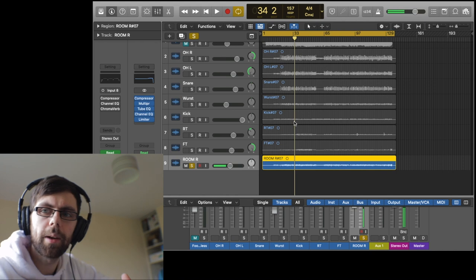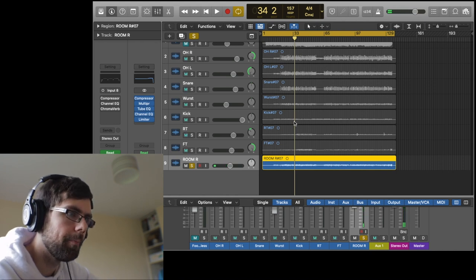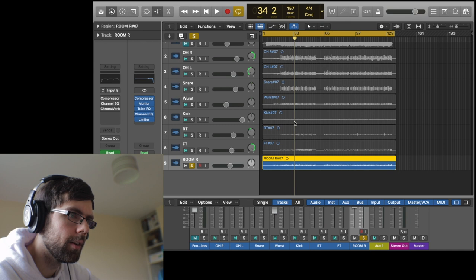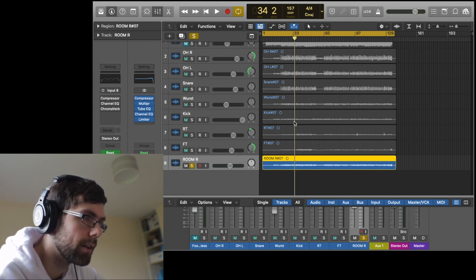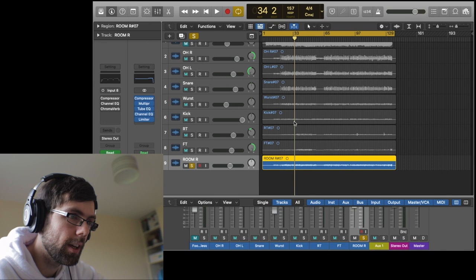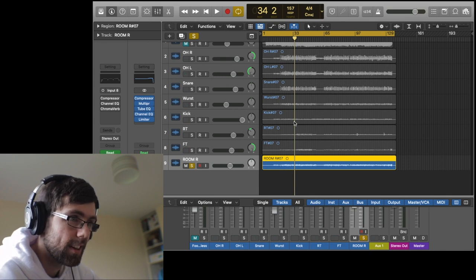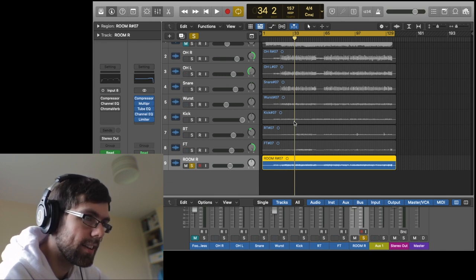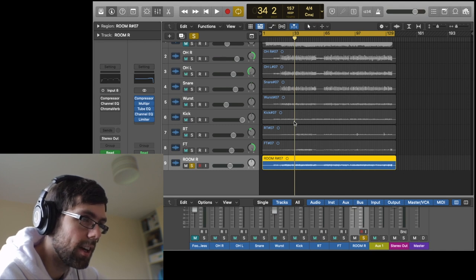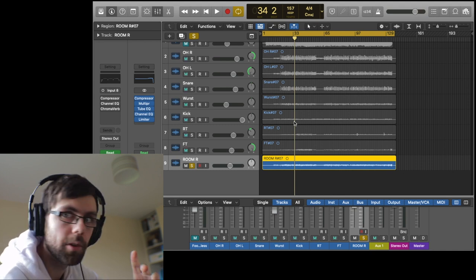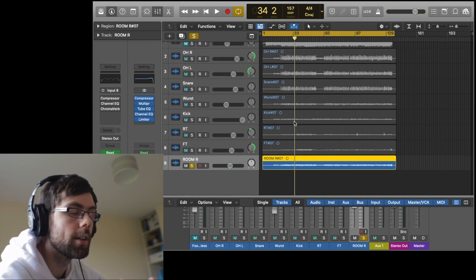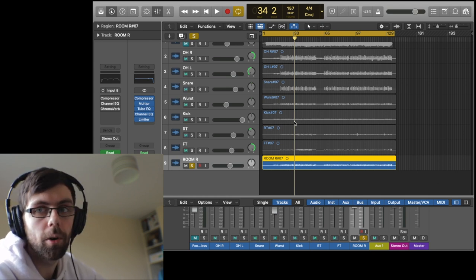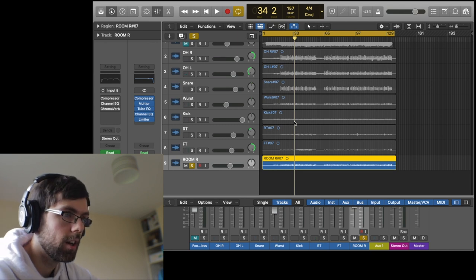A great thing about ribbon mics is the cymbals don't get overpowering like a condenser mic or even a dynamic mic, so you can use them as a room mic. The kick and snare tend to be emphasized more. With a condenser, the cymbals might just take over, but it's also really important—and most important—how the drummer plays.